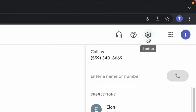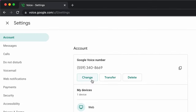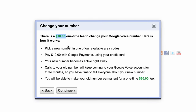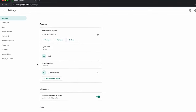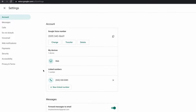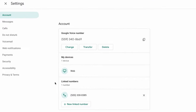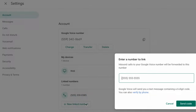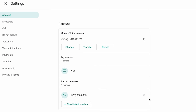In your settings you can change your phone number at any time for a $10 fee. Also in settings you will see all of the devices where you have signed in and any additional numbers that you have linked. Anytime somebody calls your Google Voice number, all of your linked numbers will ring at the same time until someone picks up or the voicemail is reached.